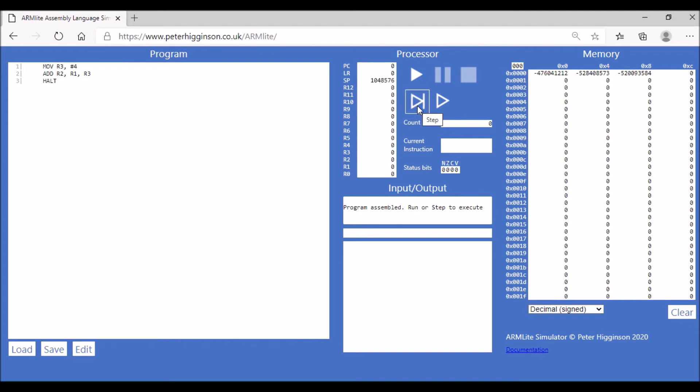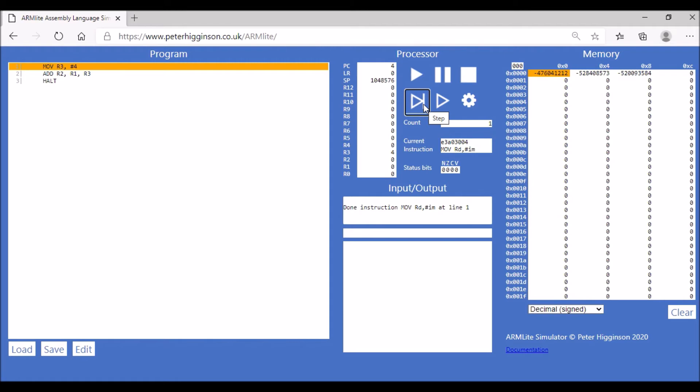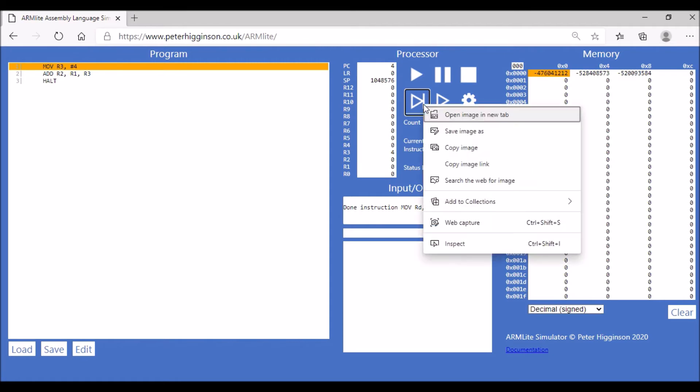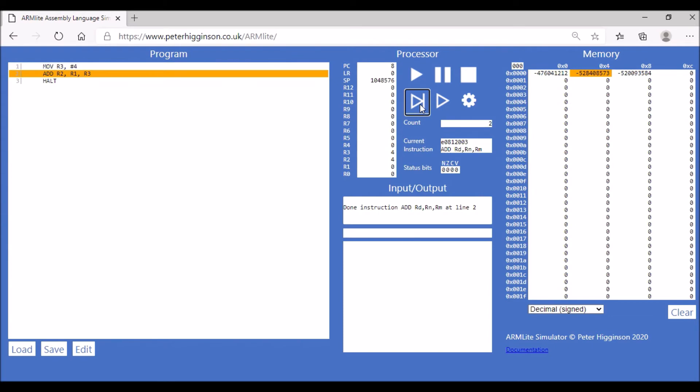Step through line by line. We're going to move the value 4 into register 3, then we're going to add 4 to 0 which gives us 4, and that's stored in register 2.